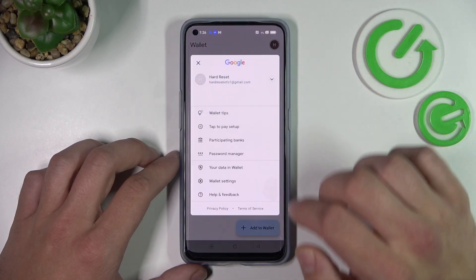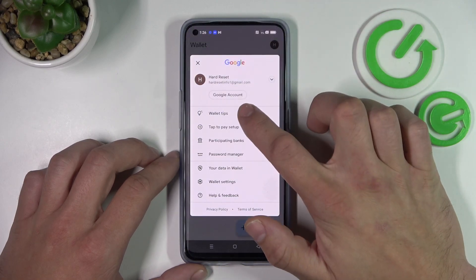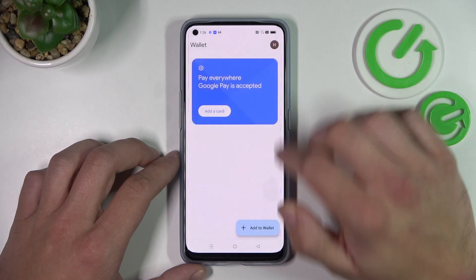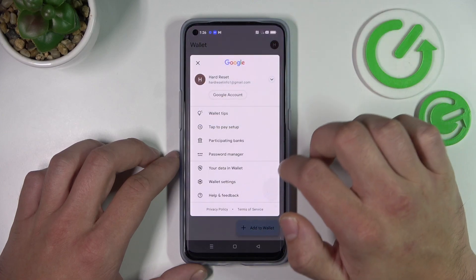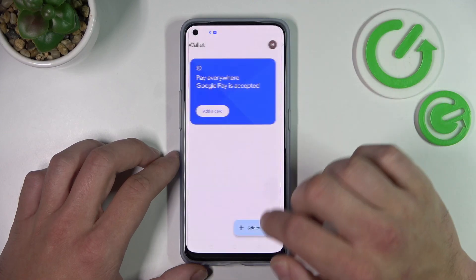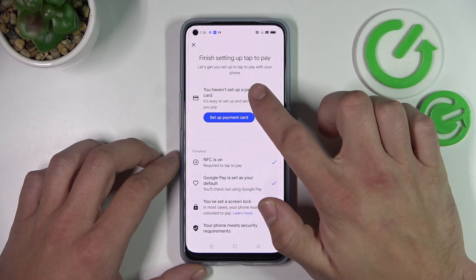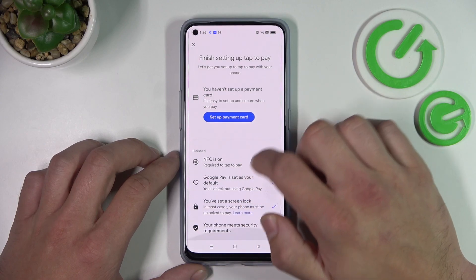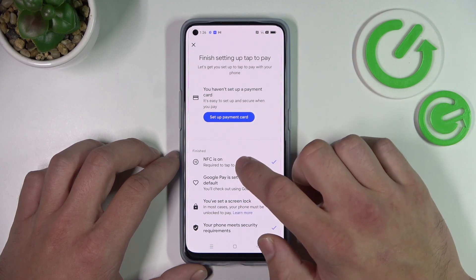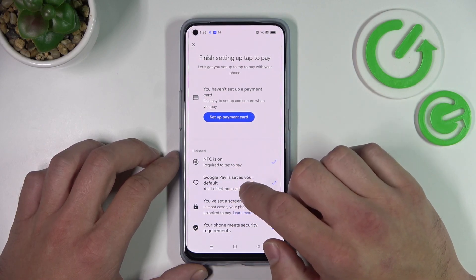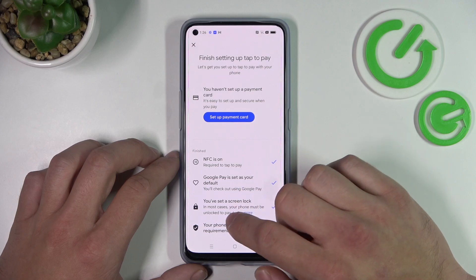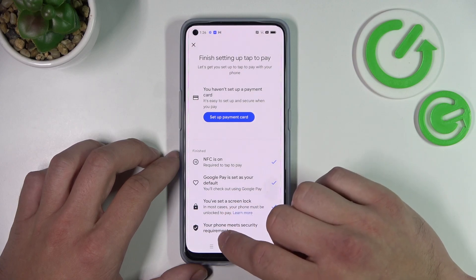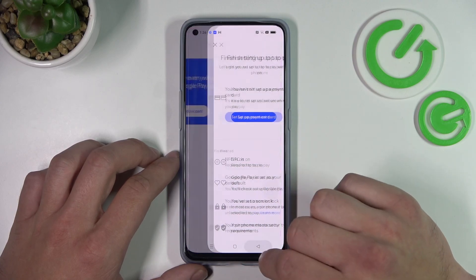If you go to here you get access to All Wallet Tips. Tap to pay setup where you can set up a payment card, check if NFC is on, if Google Pay is set as your default, if you've got a lock screen set, and if your phone meets security requirements.